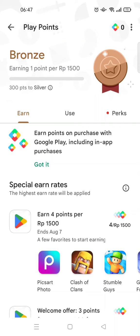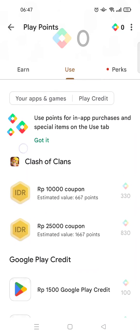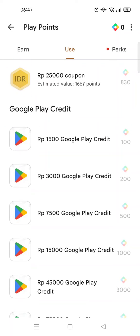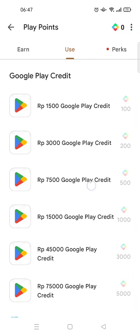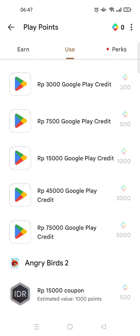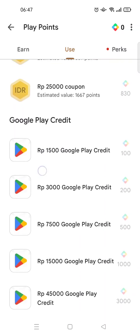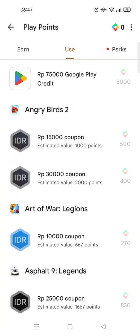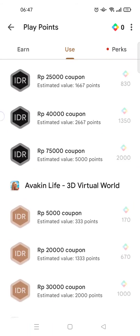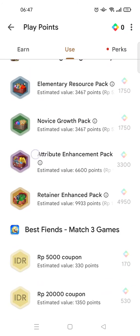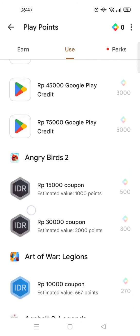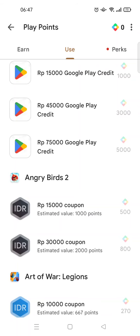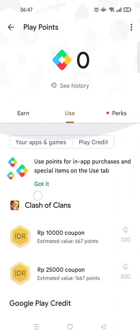If you want to make a purchase with your points, you can just click on 'Use' and you'll see the purchases you can do with Google Play Points. You can see there is Google Play credit, coupons for games, and other game-related items. Basically it's all about games, so if you want to purchase features in a game you can use your Google Play Points.